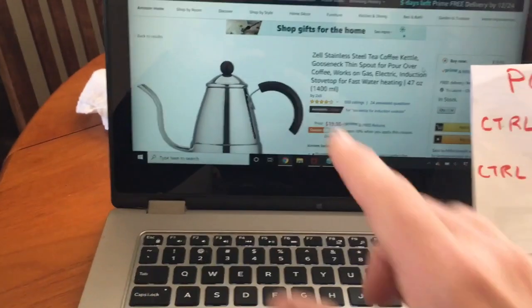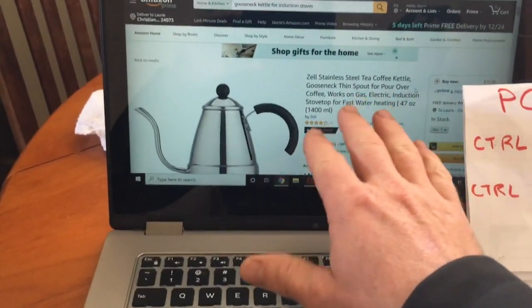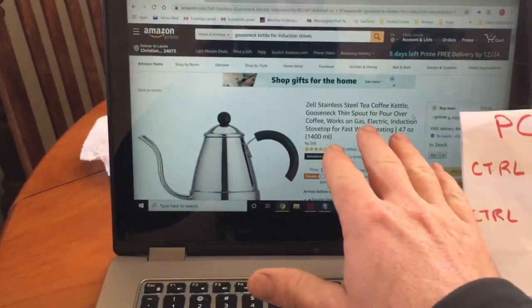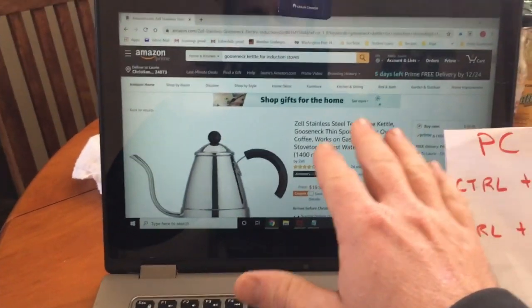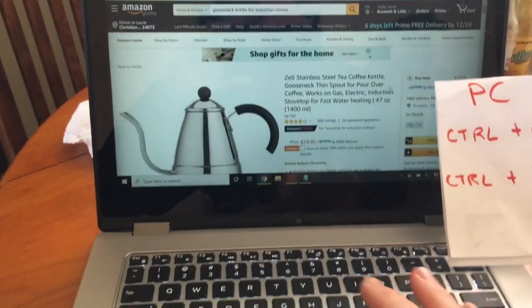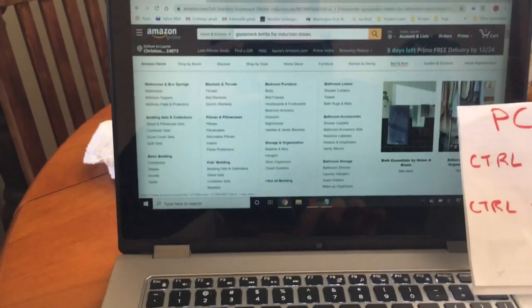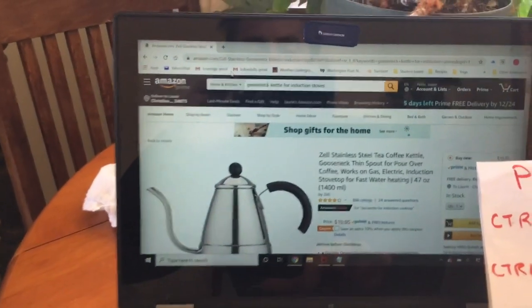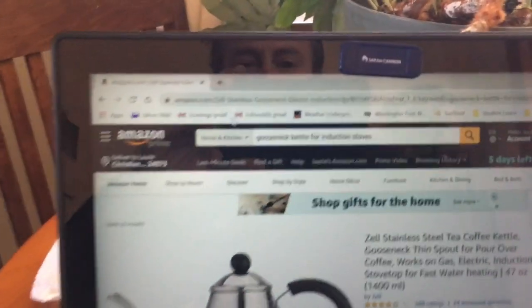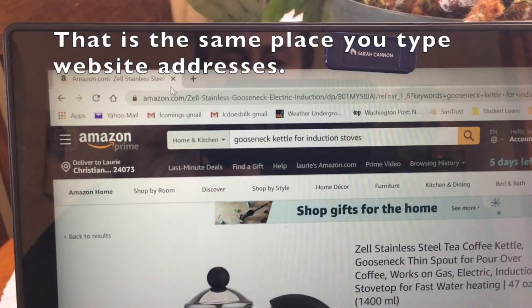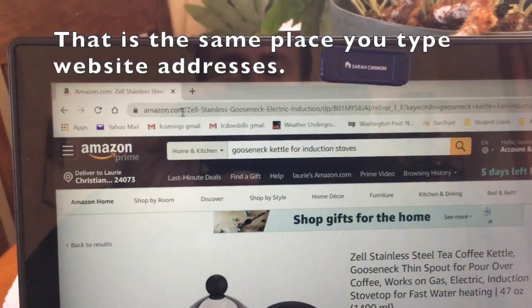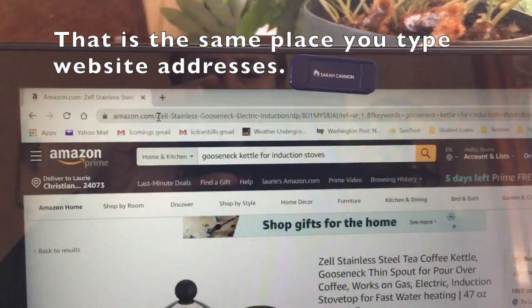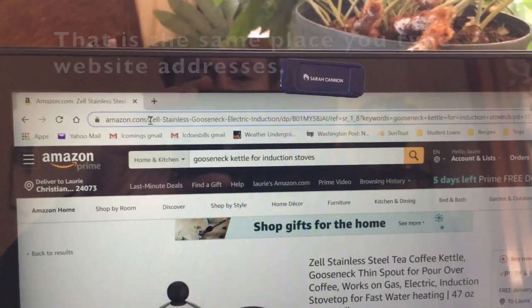This is a very specific type of kettle that works on induction stoves and we located it on Amazon. This is the link - whenever you say 'hey send me the link to that', this is what we're talking about.